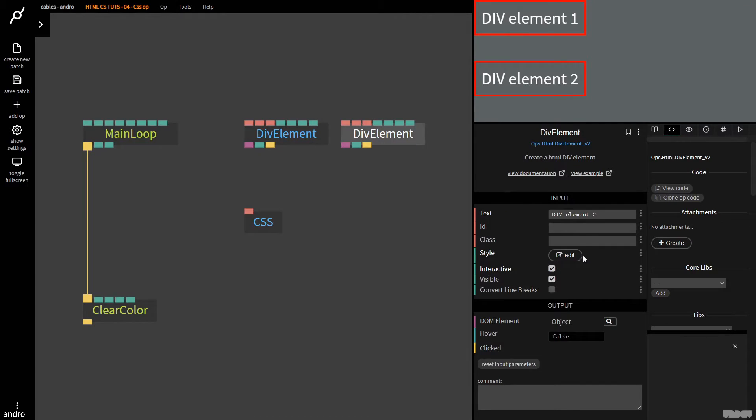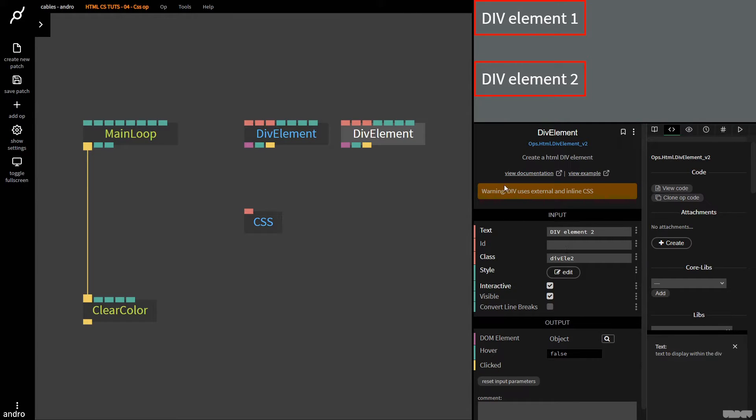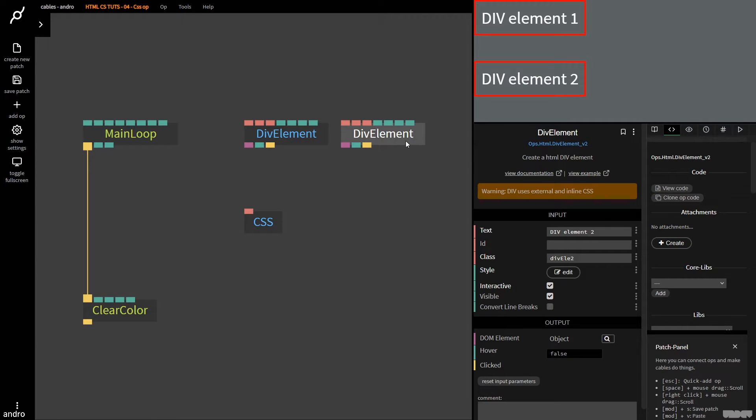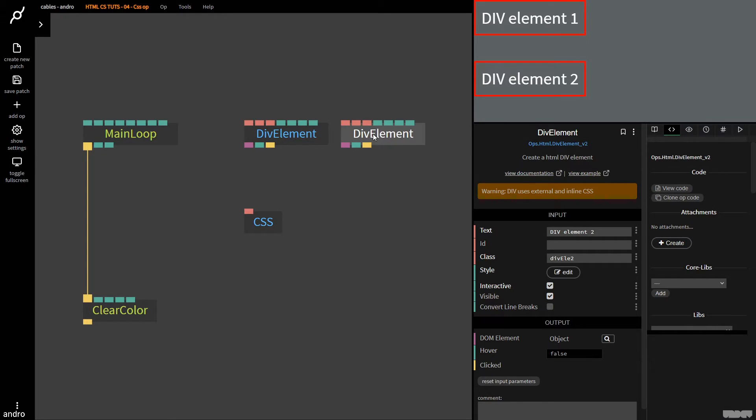And now I want to show you something that's really important to pay attention to. We now get this warning, the div uses external and inline CSS. Well, you know, if a div element is getting two CSS styles, it's got to pick one over the other, and you can never be guaranteed what that will be. So my advice is if you're using a div element op is to only use inline or to only use external.